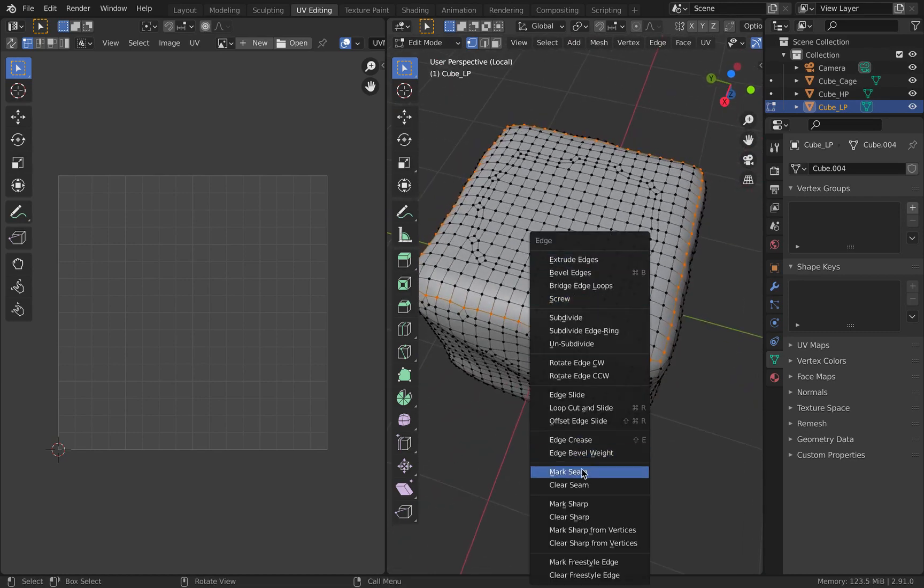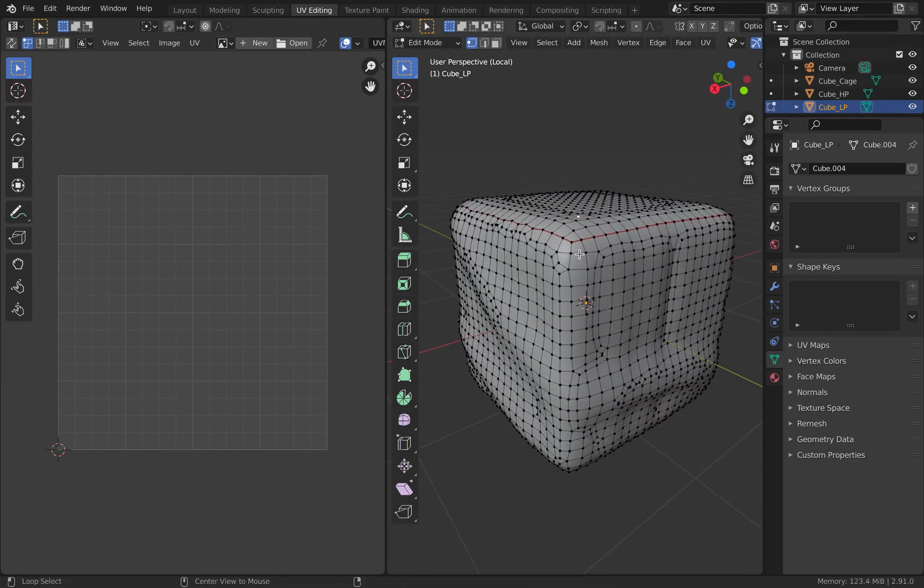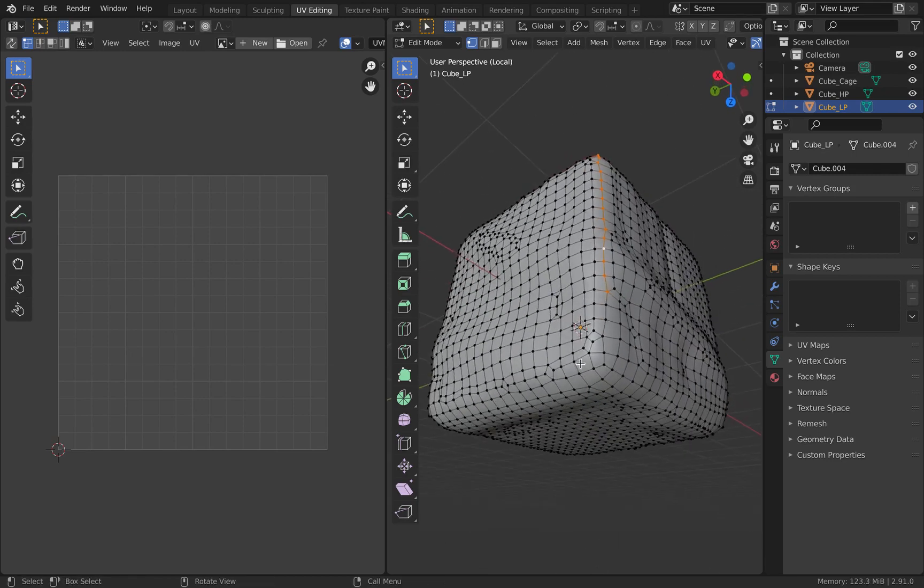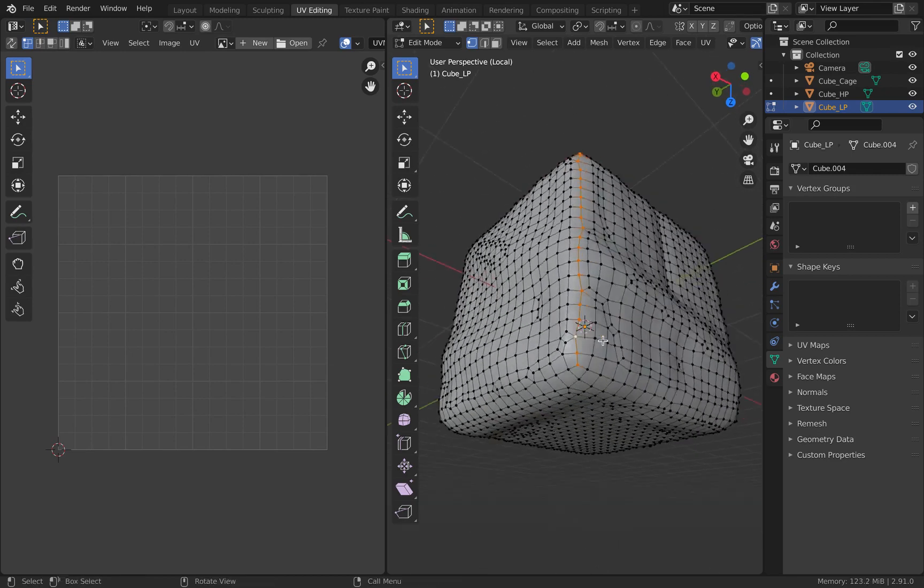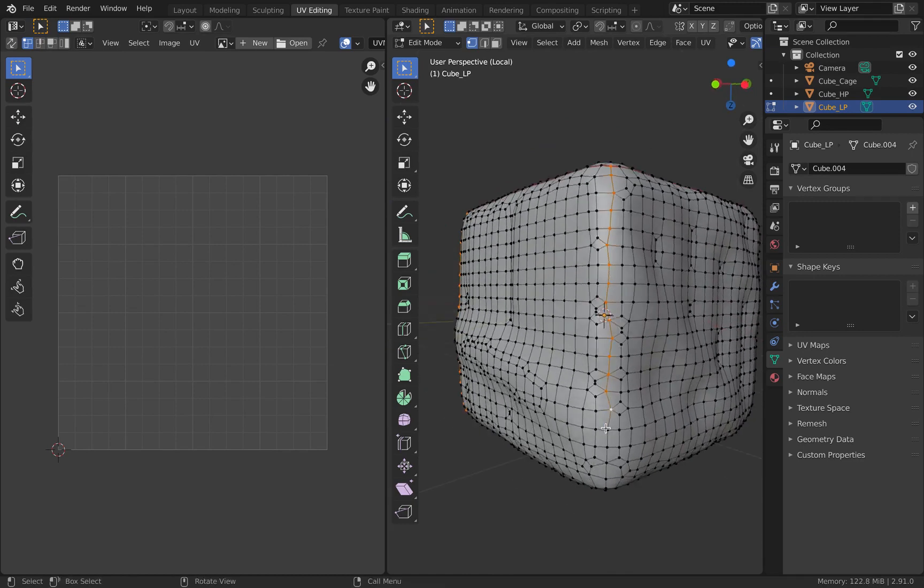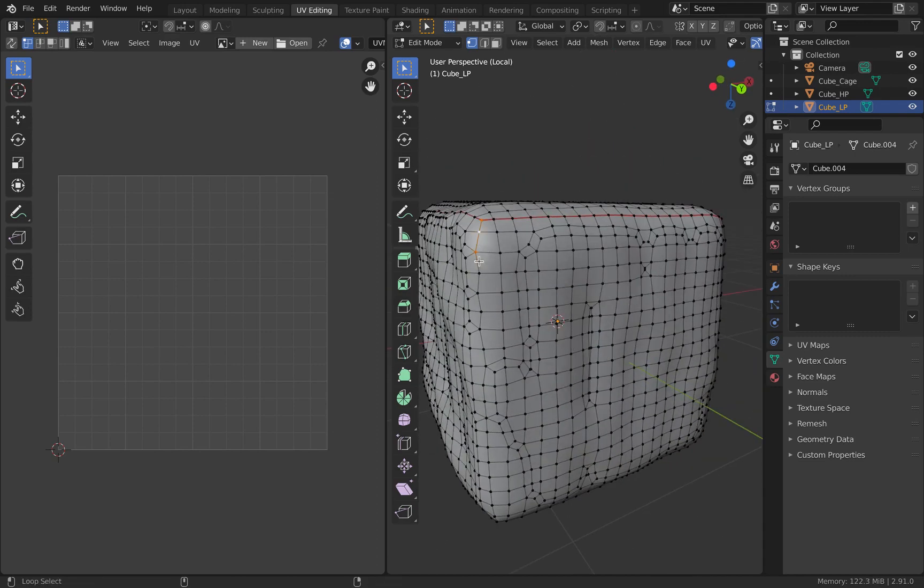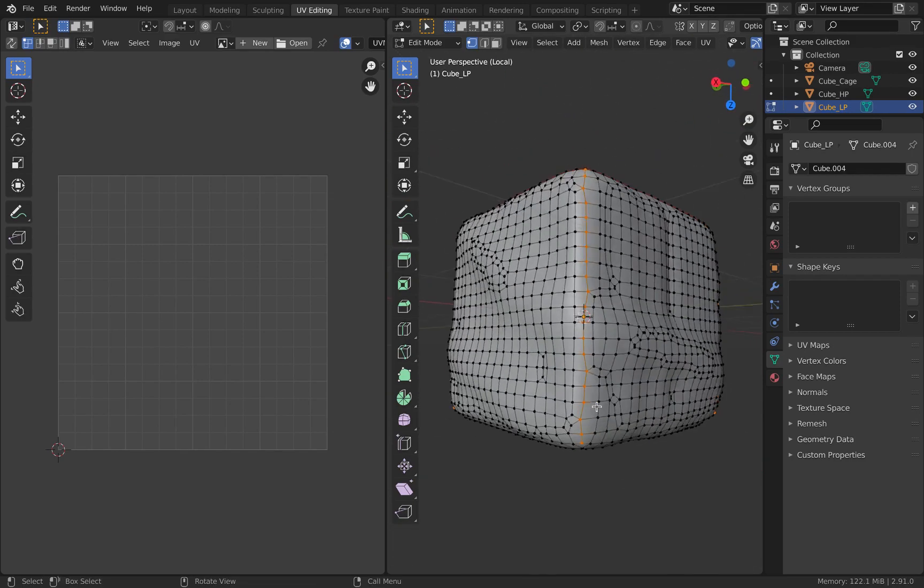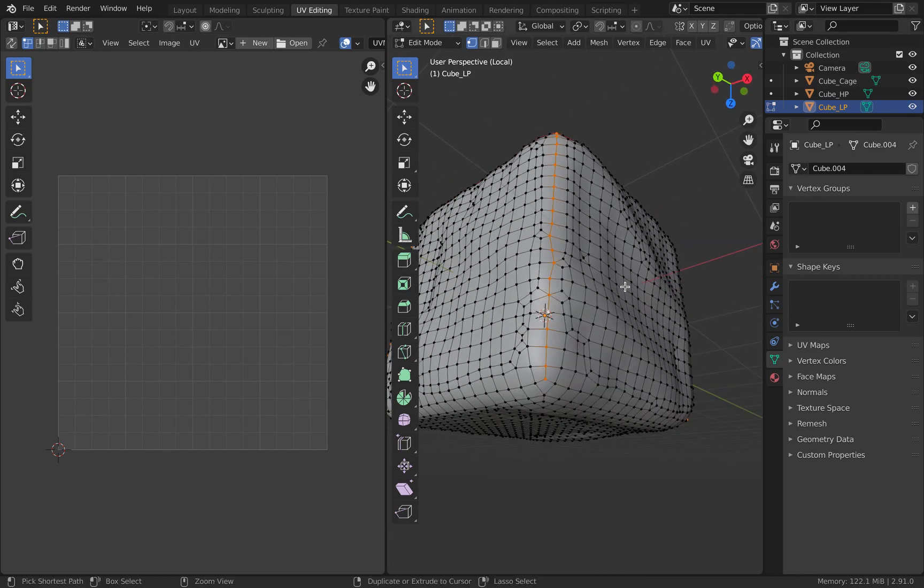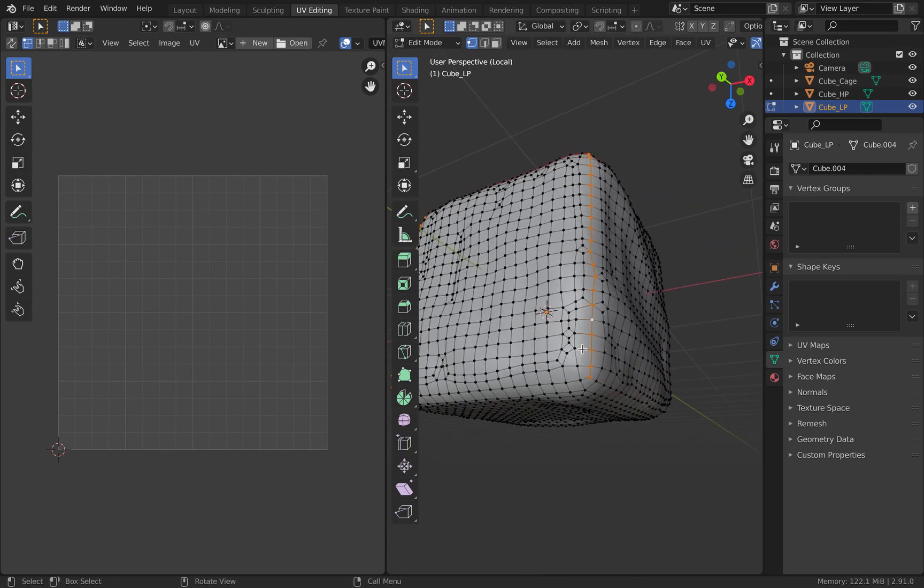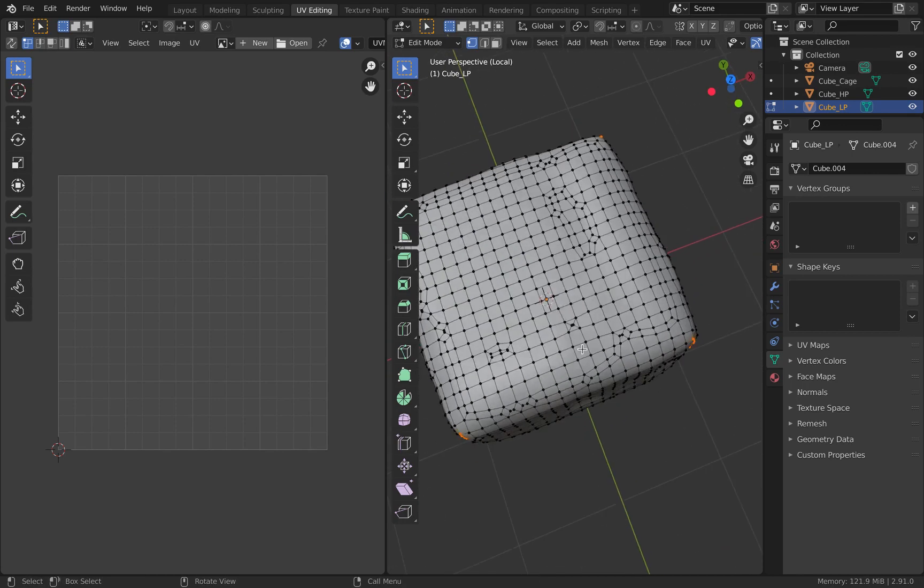Make sure the seams that you mark for UV unwrapping are in positions where the audience will not be able to see them easily. For example, if you're baking normals for a cup, it would be advisable to have seams within the cup's interior or in the inner ring of the handle. That way the audience is not actually seeing those seams and rather they're hidden by the shadows and other effects.